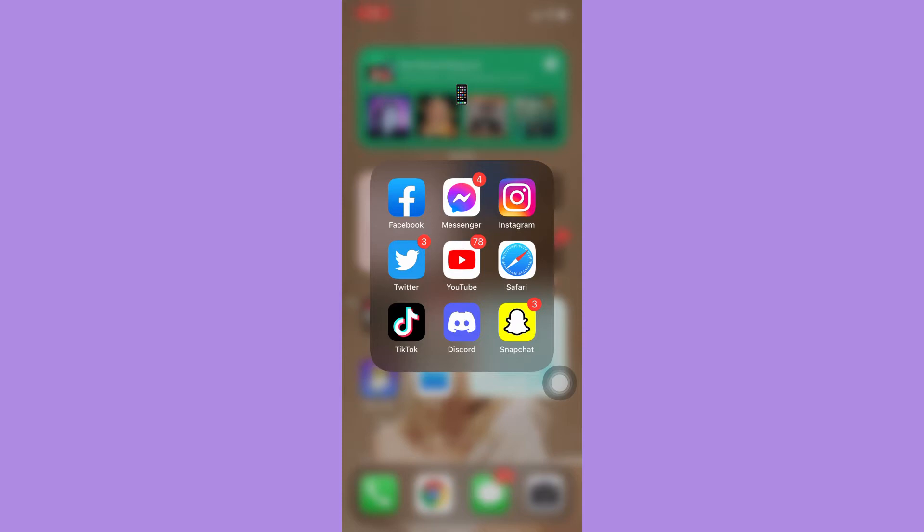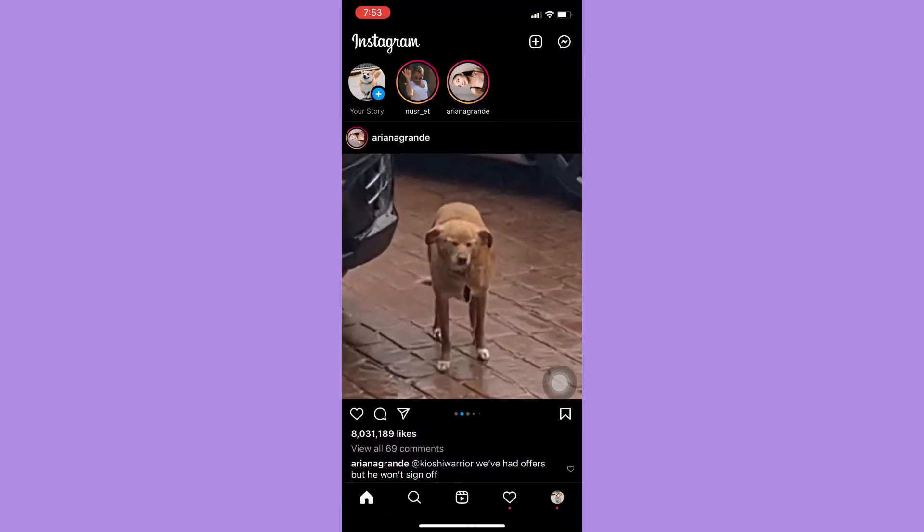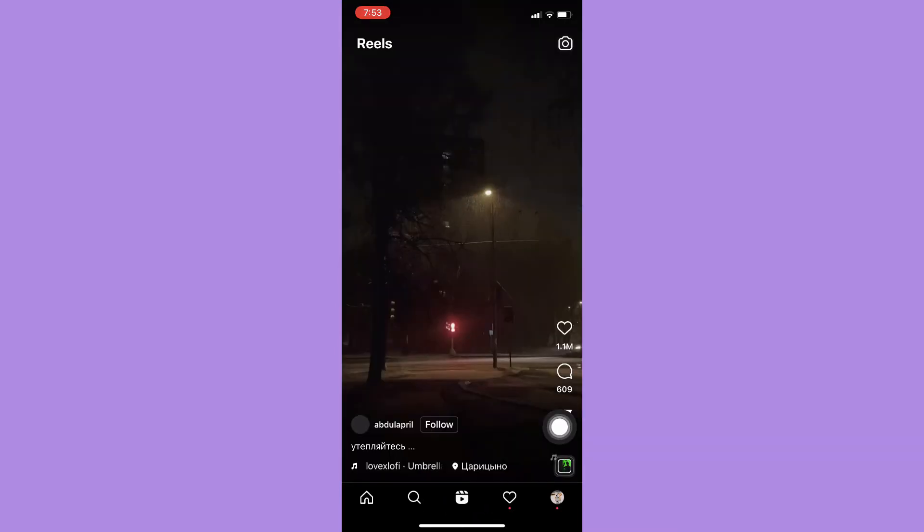Afterwards, just simply open your Instagram app and then make sure that you have liked a reel or a video on the reels section. To do that, go to the reels section, which is this play button.